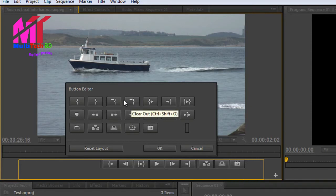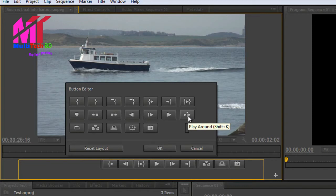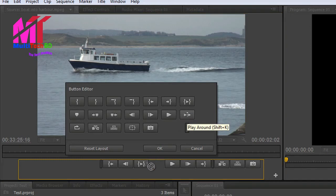There are a couple of other interesting ones — we can clear in and out points, but I don't think I need those. The other one is 'play around,' which will play a little bit before and a little bit after your play head — a predetermined amount of frames before and after. That might be a useful one to have. But if you use it a great deal, you'll see it already has a keyboard shortcut of Shift K. We can stick it in there for now. I'm going to click OK.